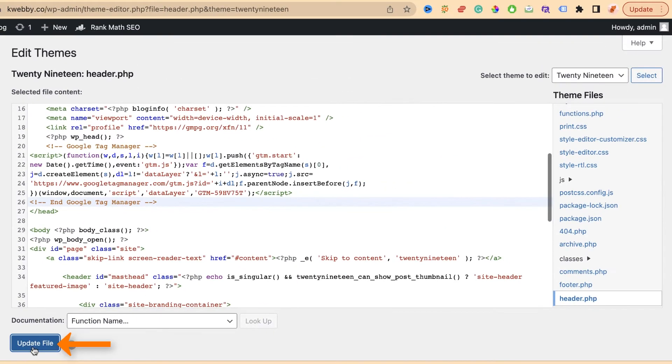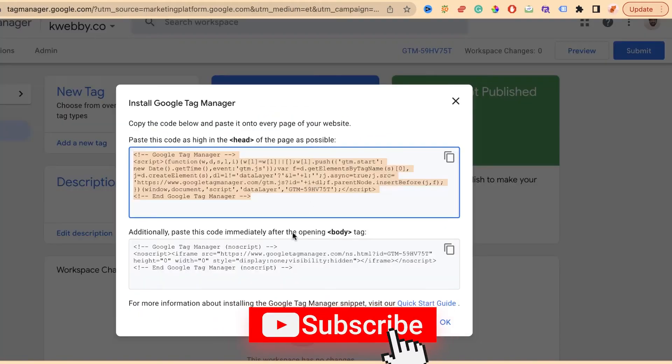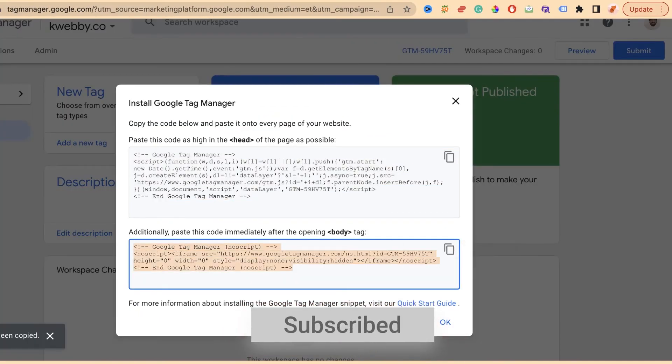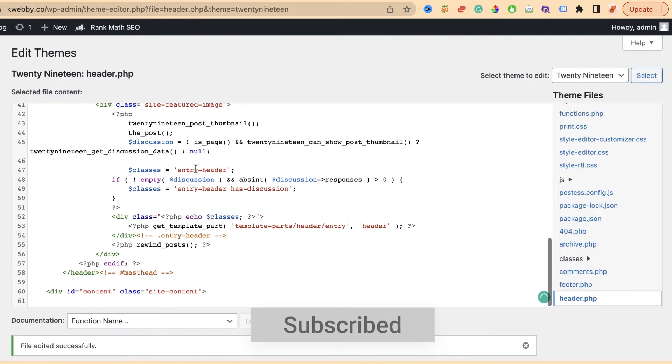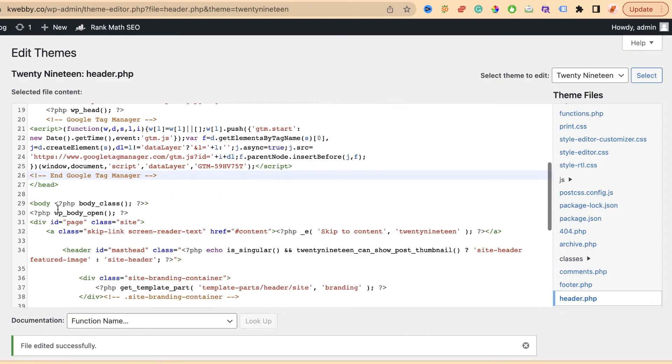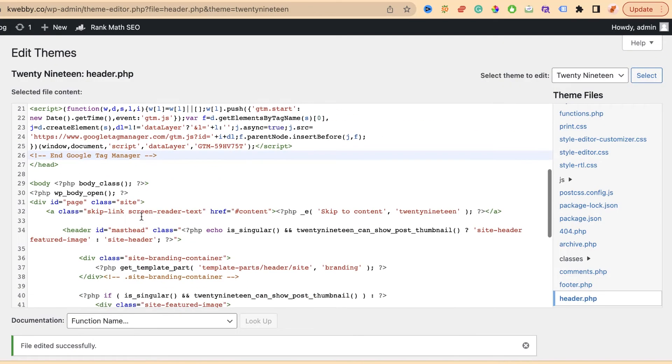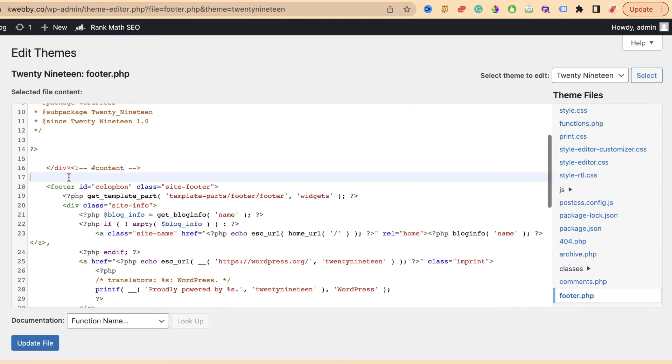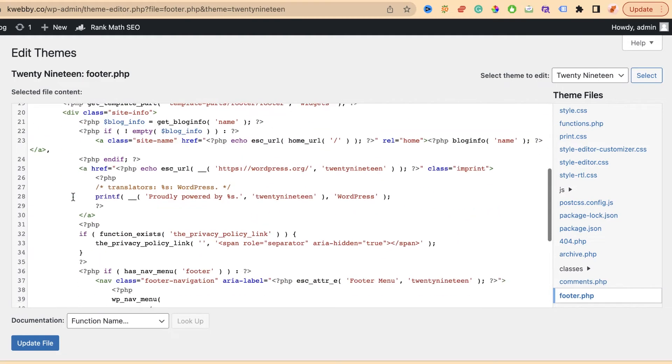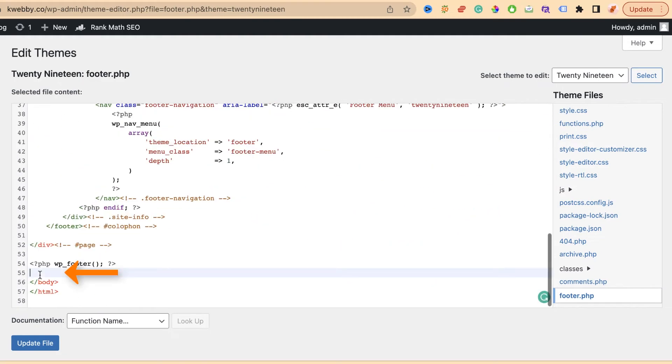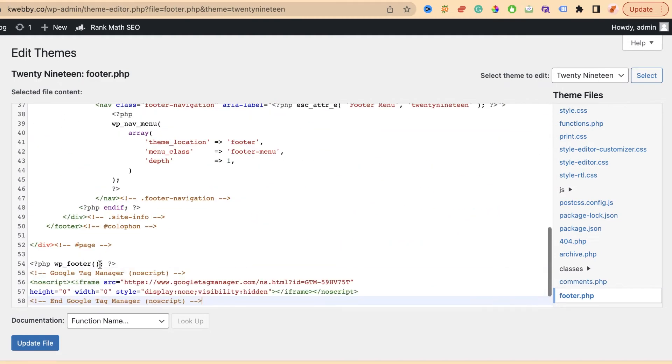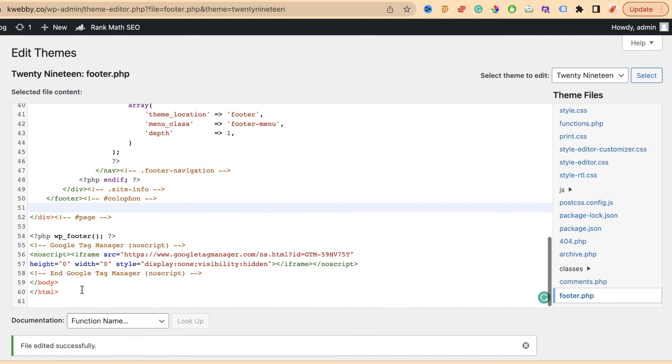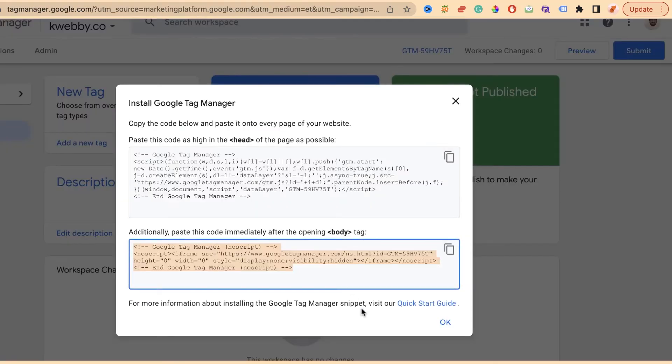There's header.php. Copy the head code and paste it just before the head closing tag. Click on update. In the same way for the body part, copy that code and paste it anywhere, or just before the closing body tag in footer.php. Click on update file.